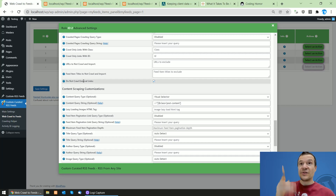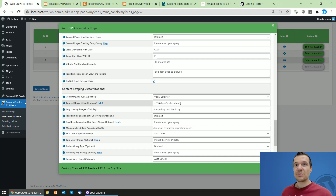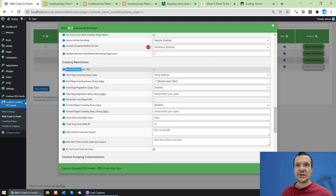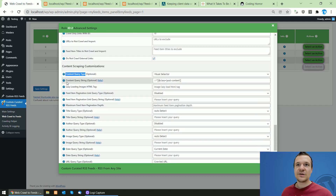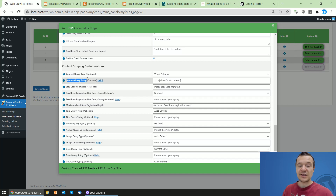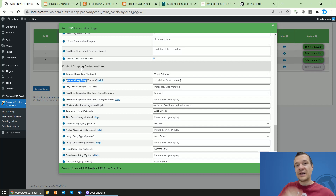So that's all for this video. I hope I managed to explain how the plugin works, covering the 'Do not scrape seed page start URL', seed page query type, seed page query string, content query type, and content query string settings. These are the fundamentals of this plugin, and using them you'll be able to create your RSS feeds. I hope you enjoyed this video — subscribe to this channel for more similar videos, and have a nice day. Bye-bye.